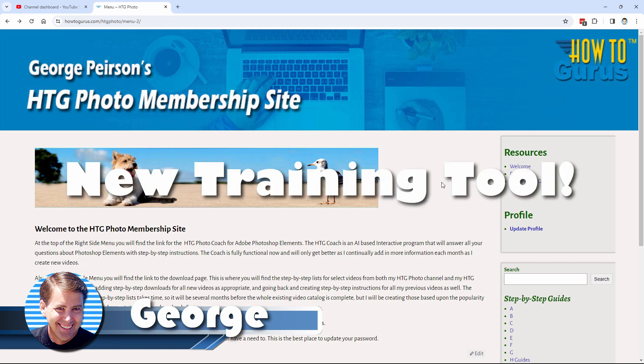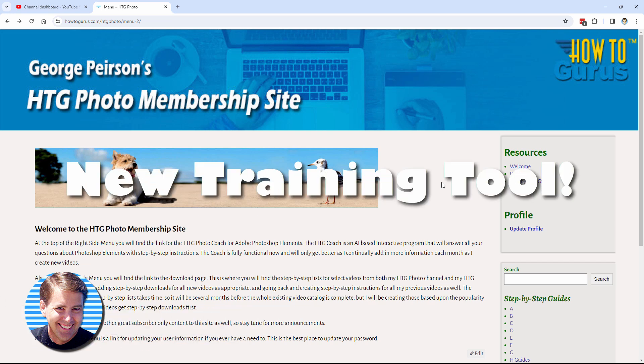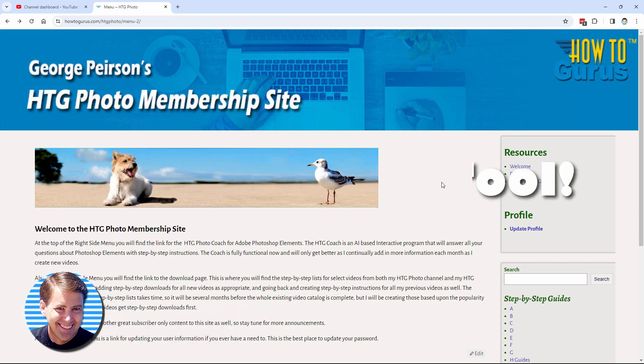Hi, George here, and I wanted to tell you about what I've been up to over on my HTG Photo YouTube channel and how I've been posting so few videos recently.